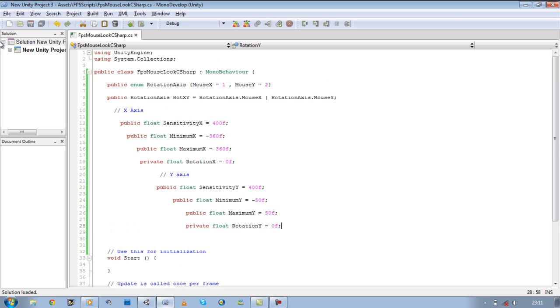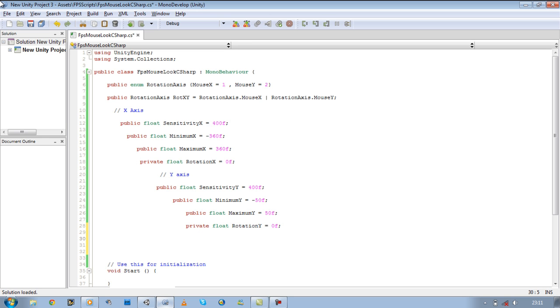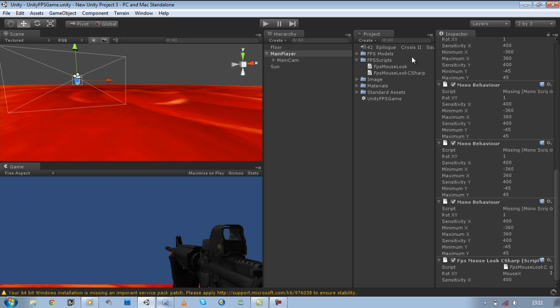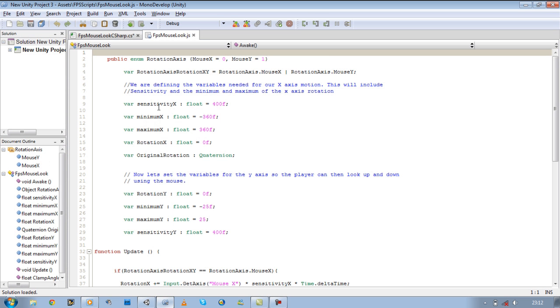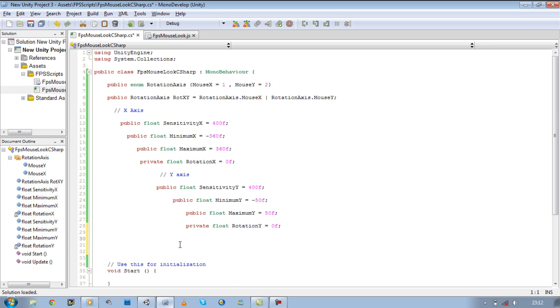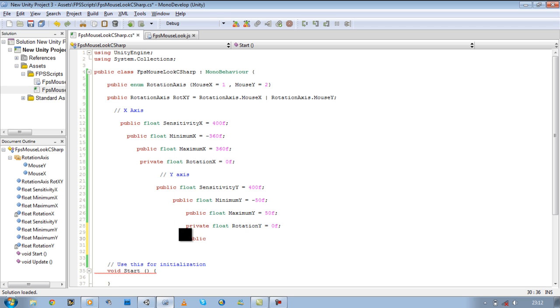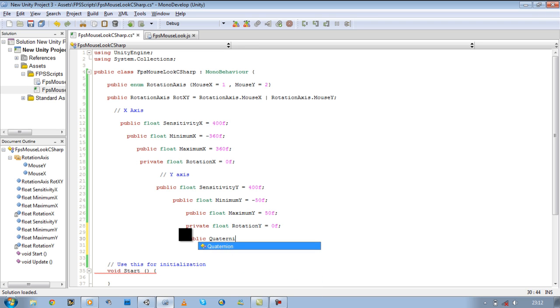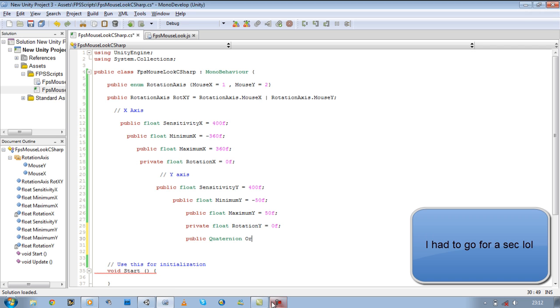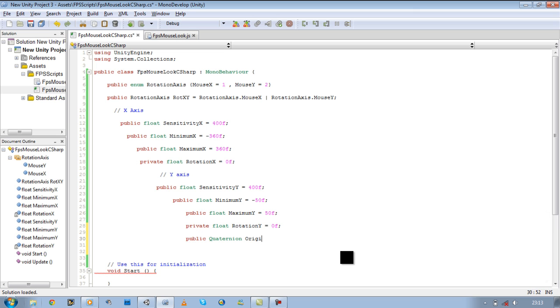Now we need our original rotation. In our JavaScript this was done like this. Let's open our JavaScript. As you can see in Java it was var original rotation and we defined its type as quaternion. If you want to make the same thing in C sharp, it would be type first. So public quaternion and we're going to name it, let's call it original rotation.